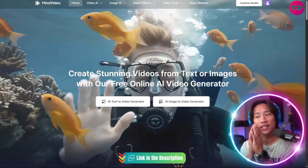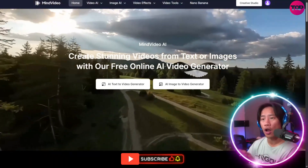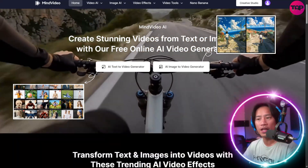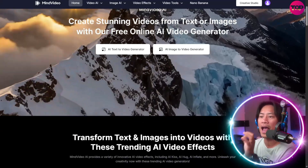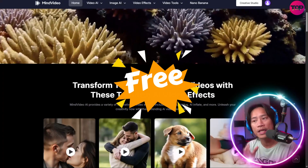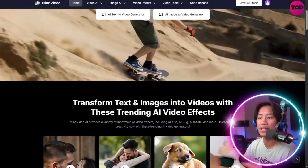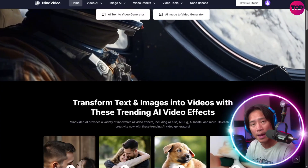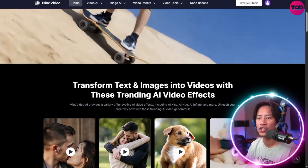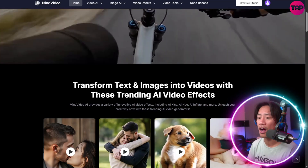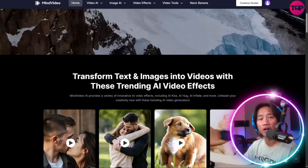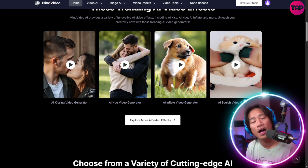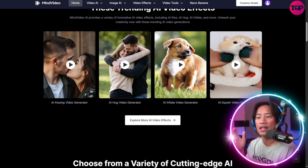Mind Video AI stands as the next-generation all-in-one AI platform designed to empower users in creating videos, images, and audio with ease. It is built with accessibility at its core and the platform is completely free to use, making it equally suitable for beginners exploring AI tools for the first time and for professionals seeking powerful, production-ready solutions with just a click.